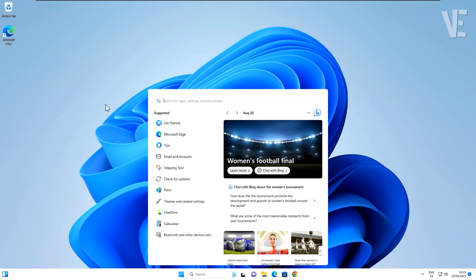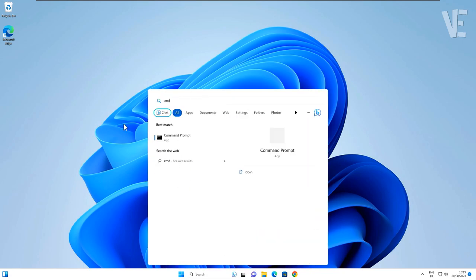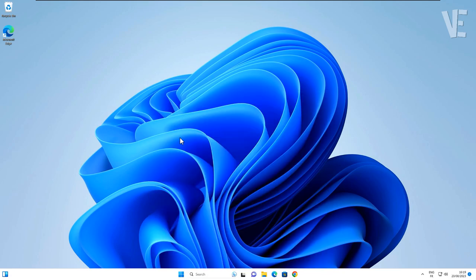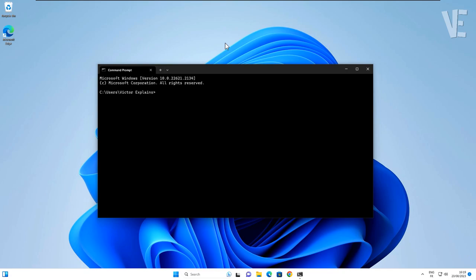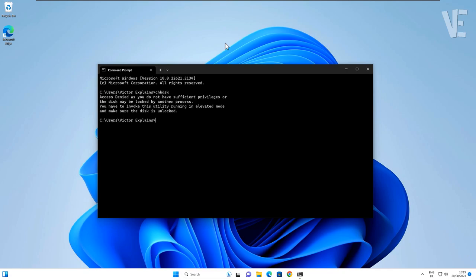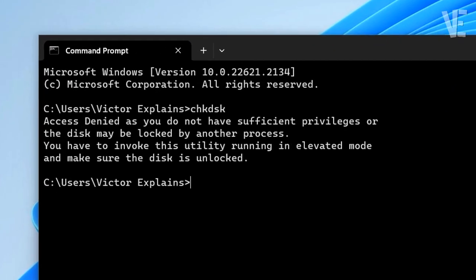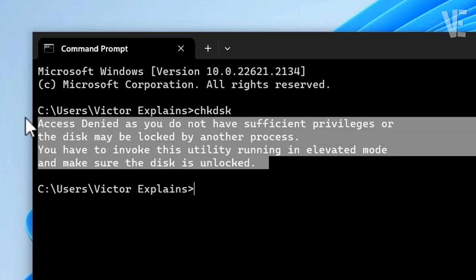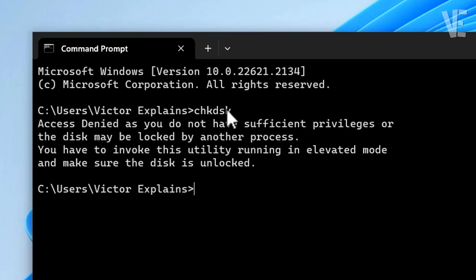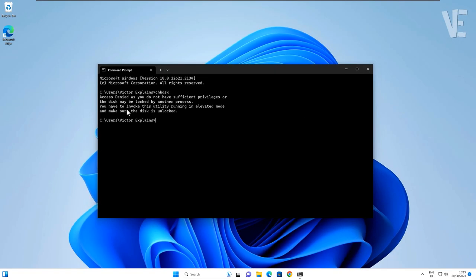Hi everyone, welcome to our channel. In today's video, we show how to fix the 'Access Denied' error: 'You do not have sufficient privileges, or the disk may be locked by another process. You have to invoke this utility running in elevated mode and make sure the disk is unlocked' in Windows 11 and 10.